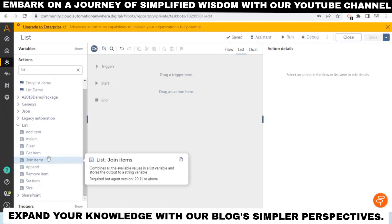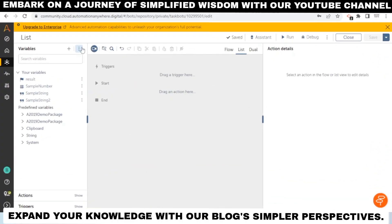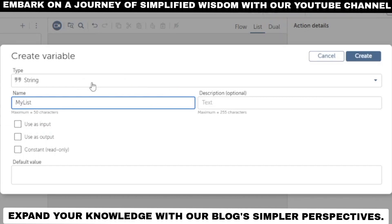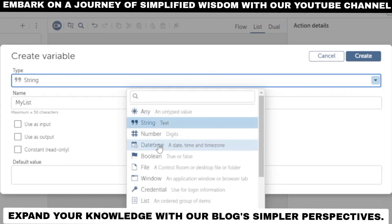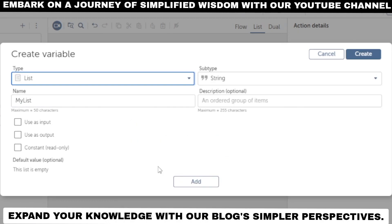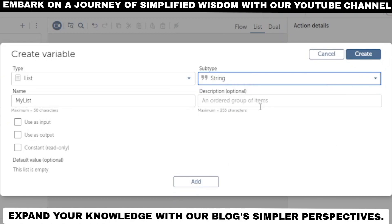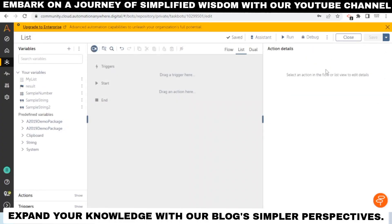To create a list variable, go to the Variables tab and click Add. In the Create Variable dialog box, enter a name — for example, 'my list' — and in the data type dropdown, select List. In the subtype, you can select Boolean, String, or Number. Let's create one with String subtype and click Create.